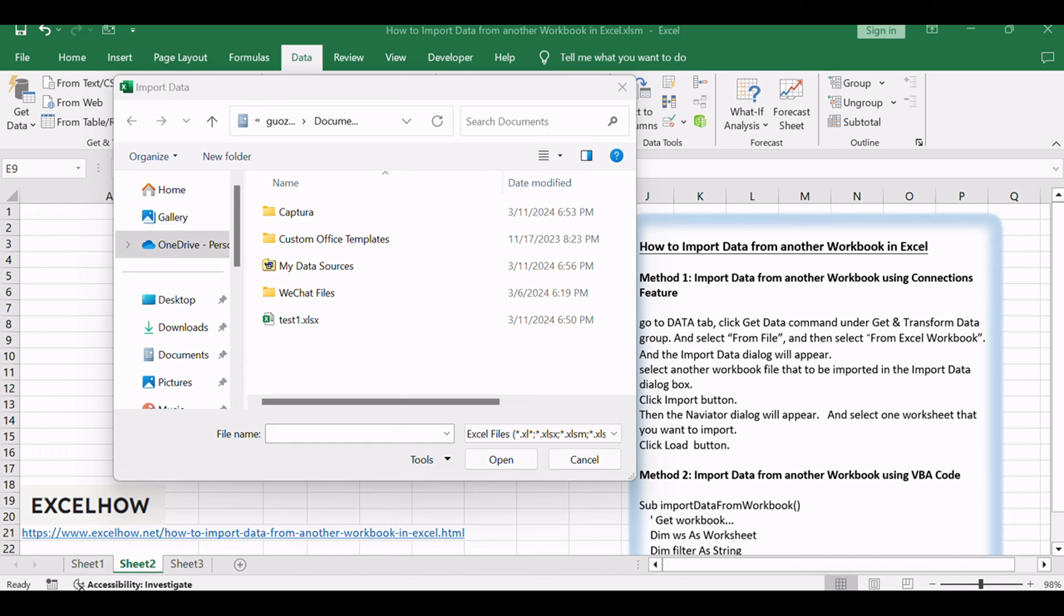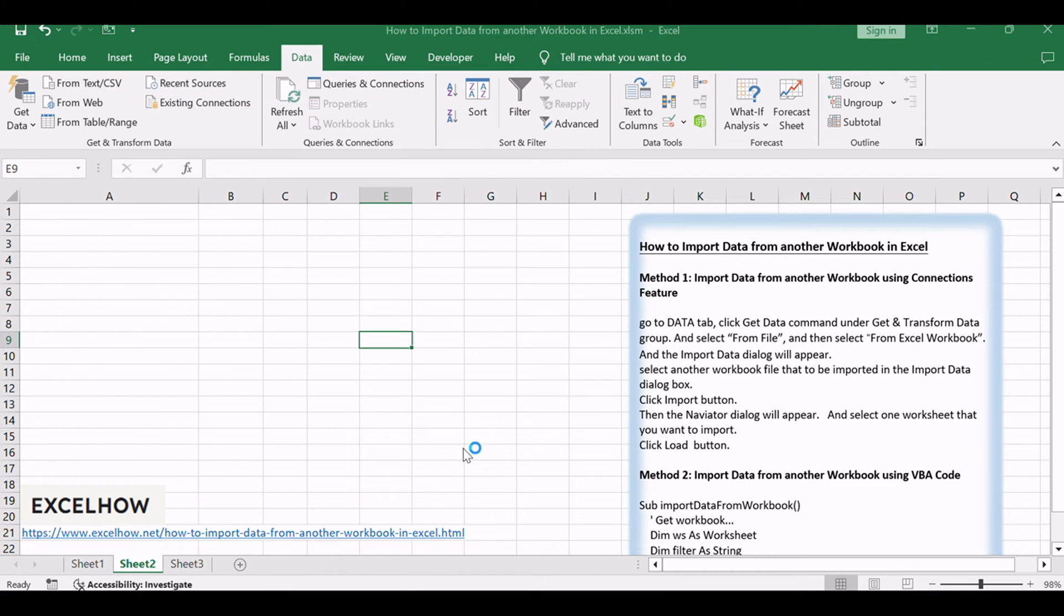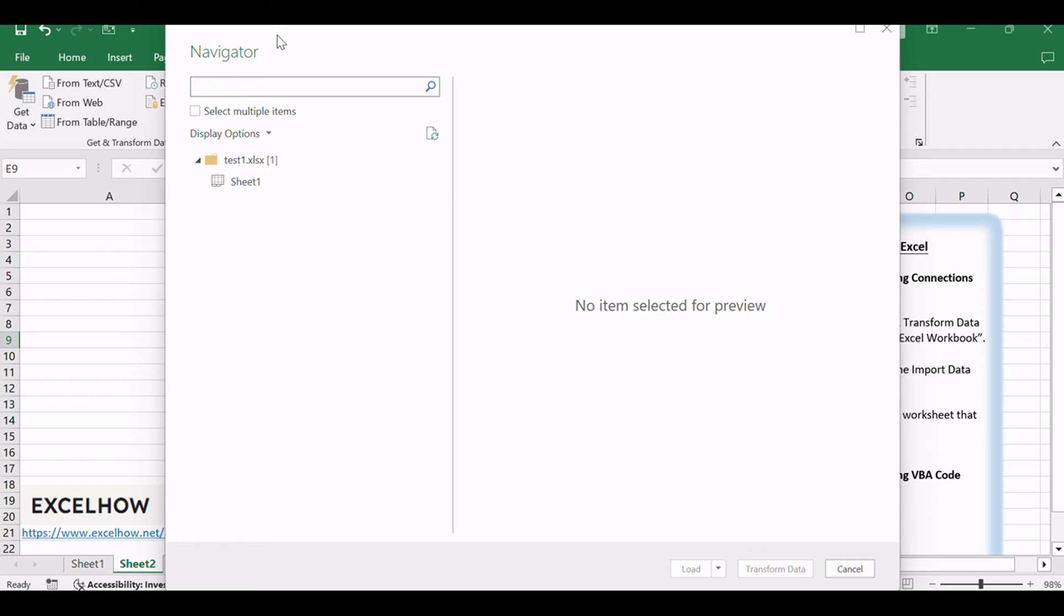Select another workbook file to be imported in the Import Data dialog box. Click Import button, then the Navigator dialog will appear, and select one worksheet that you want to import.